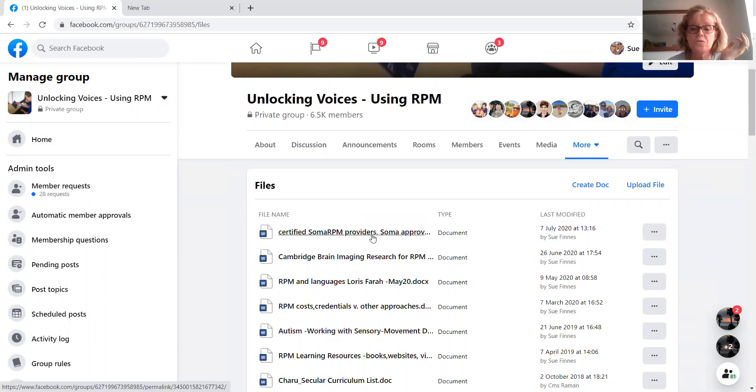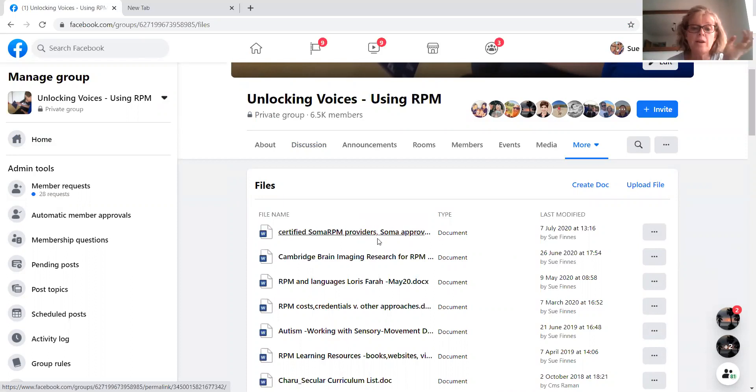Important files that you just click on it and you'll be able then to download a copy of it. Certified providers. So if you're looking for a teacher in your area, click on that file. That's where you'll find them all.